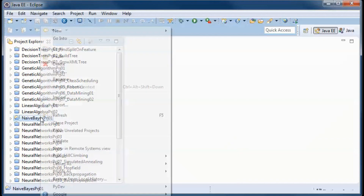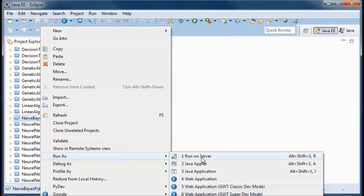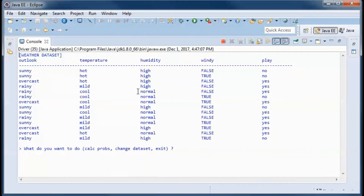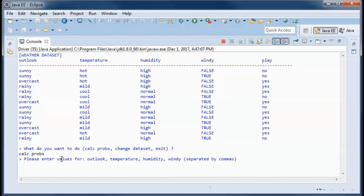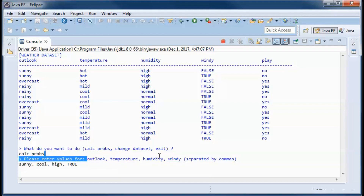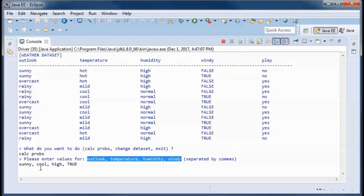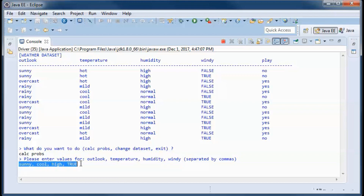This is a pre-built version of the application. We are using the weather dataset by default, and we want to calculate the probability of playing or not playing given the following weather conditions: outlook is sunny, temperature is cool, humidity is high, and windy is true.